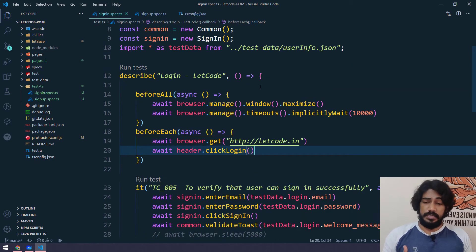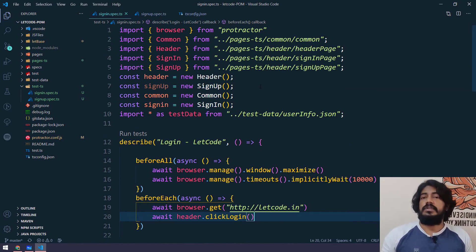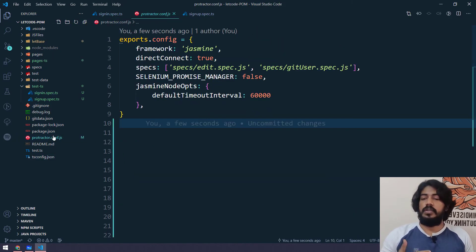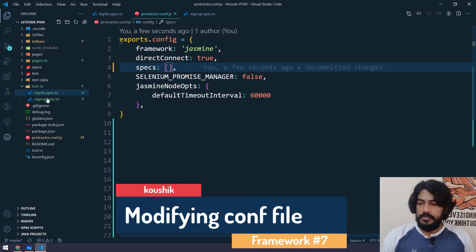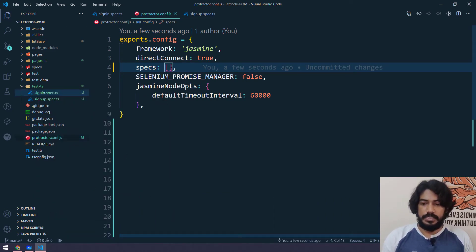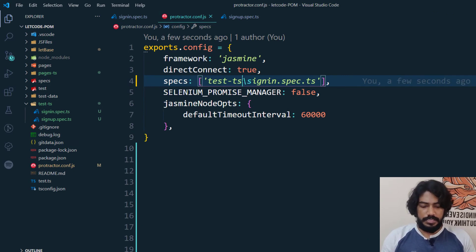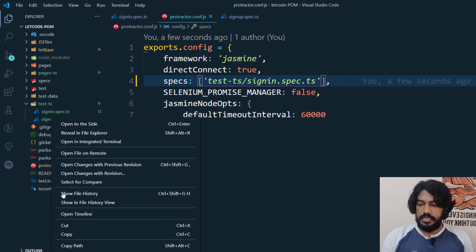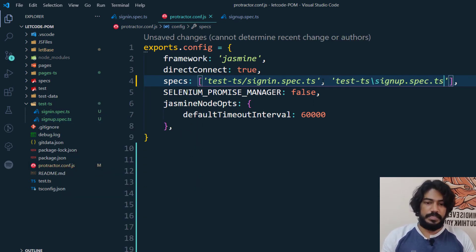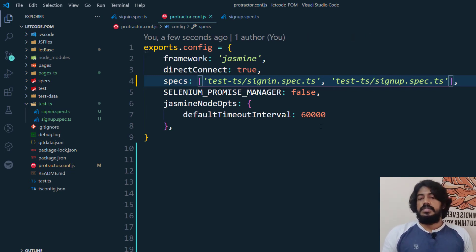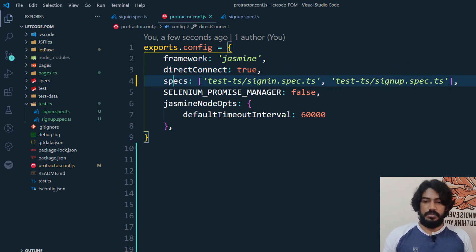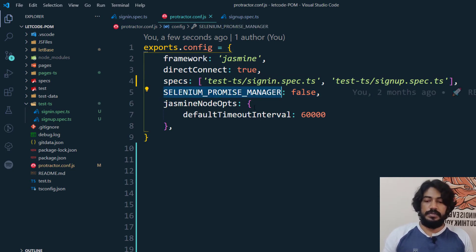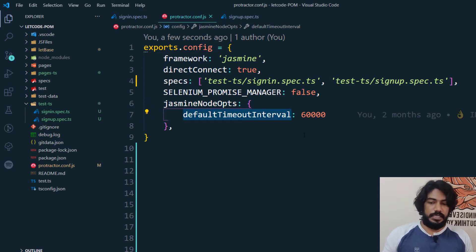The script is already working — we've discussed it in the JavaScript POM videos and just converted it to TypeScript, which is very easy. Let's run it. We have protractor.conf.js. I'll remove the existing spec entry and specify both scripts by right-clicking to copy the relative path, pasting within quotes, and changing backslashes to forward slashes. The framework is Jasmine, no Selenium grid configuration, SELENIUM_PROMISE_MANAGER is false because we use async/await, and jasmine node options defaultTimeoutInterval is 60 seconds.